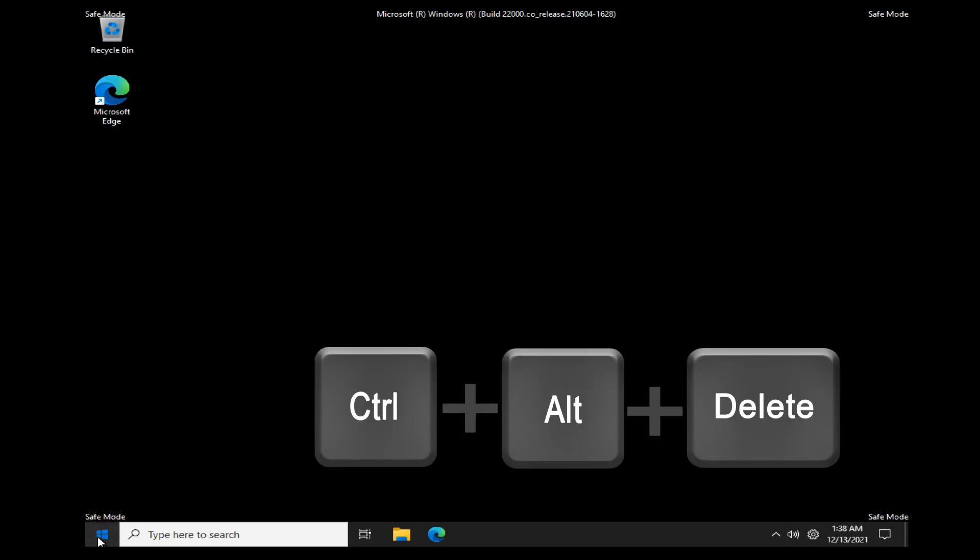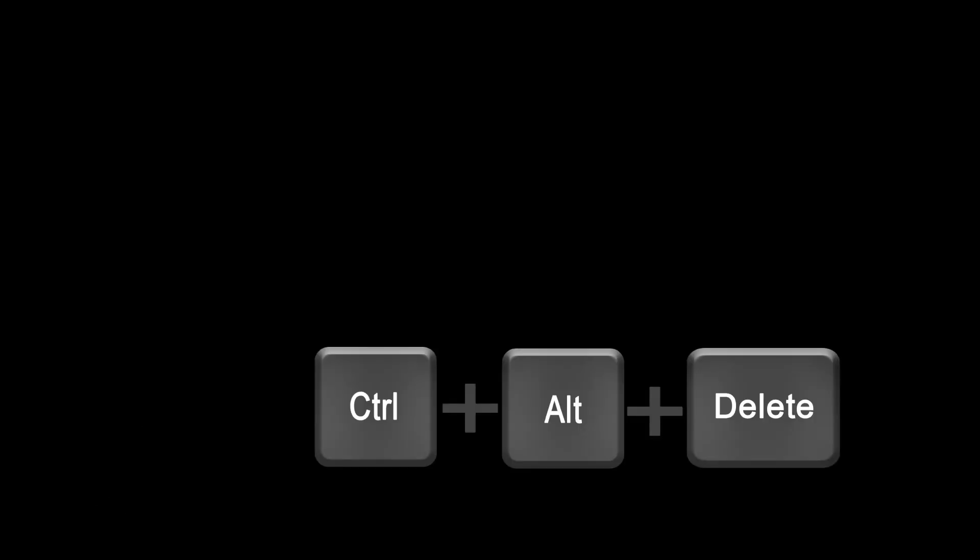Restart your computer. If the Start button does not respond, press and hold Control and Alt buttons, then click Dell button. Click on Power icon, then select Restart.